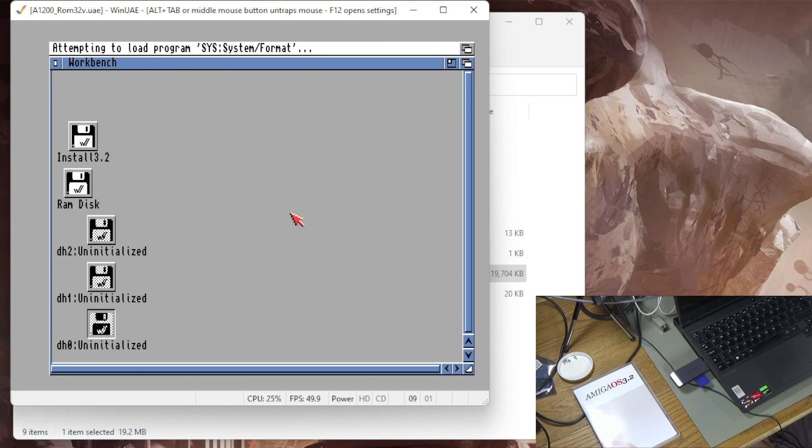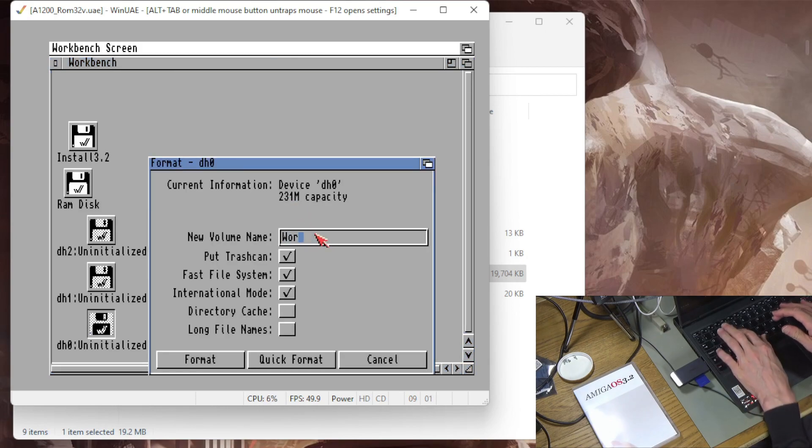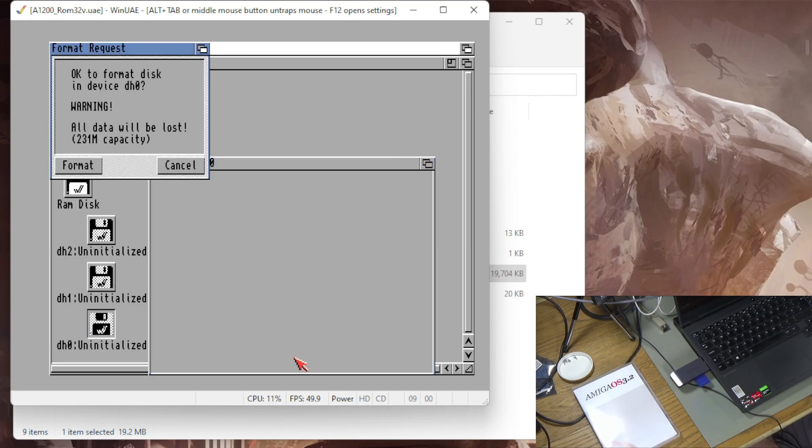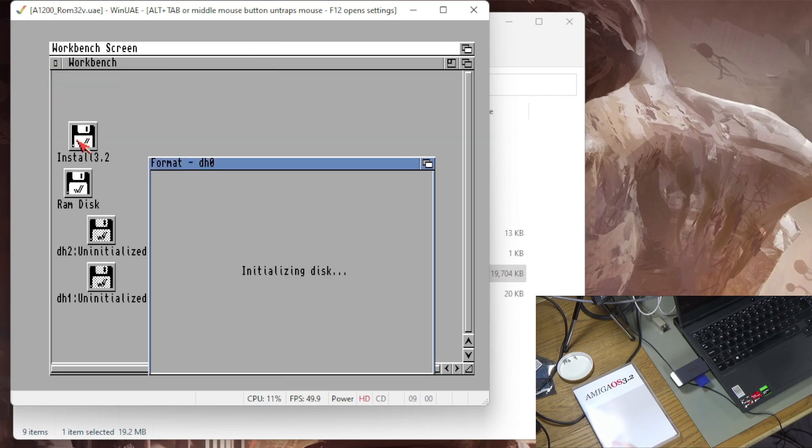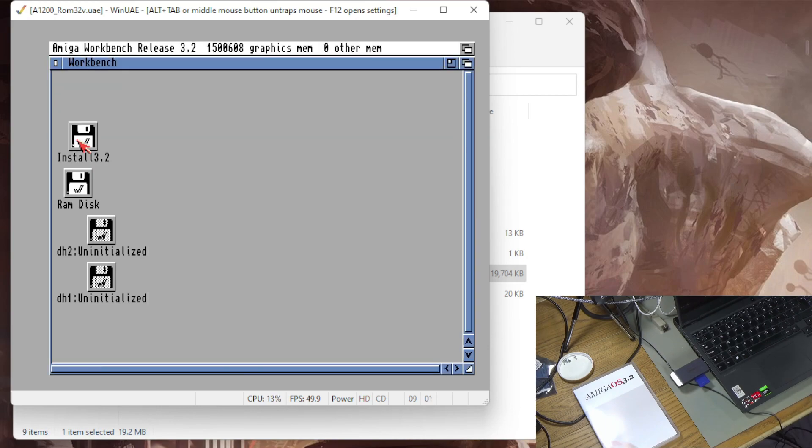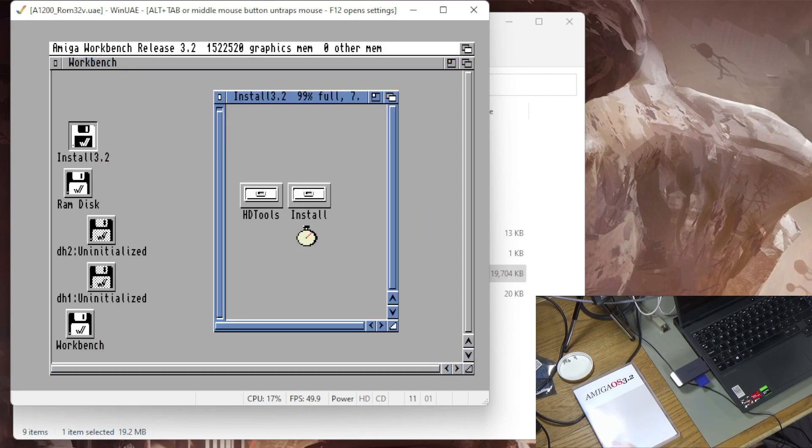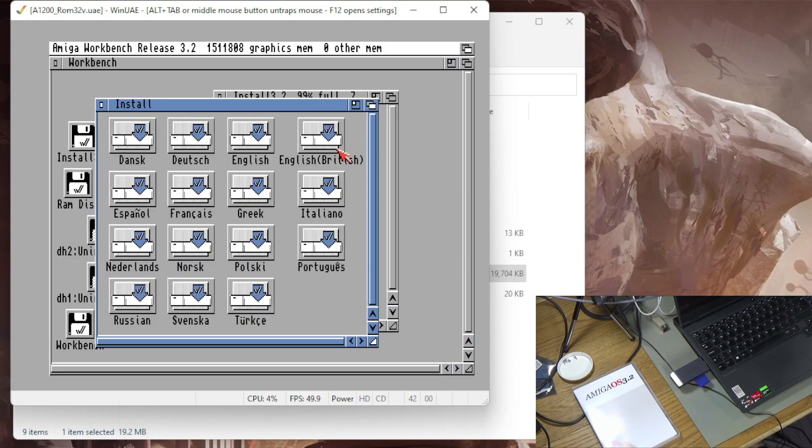Next thing is I'm going to take the DH0 one, that's the small one, and I'm going to format that. I'm going to format that for Workbench so this is where I'm going to do the install. Quick format, 231 megabytes definitely. Okay so I've got my Workbench partition and now I'm going to go ahead and do the install of 3.2 to that partition. I'm going to select English British because I'm British.